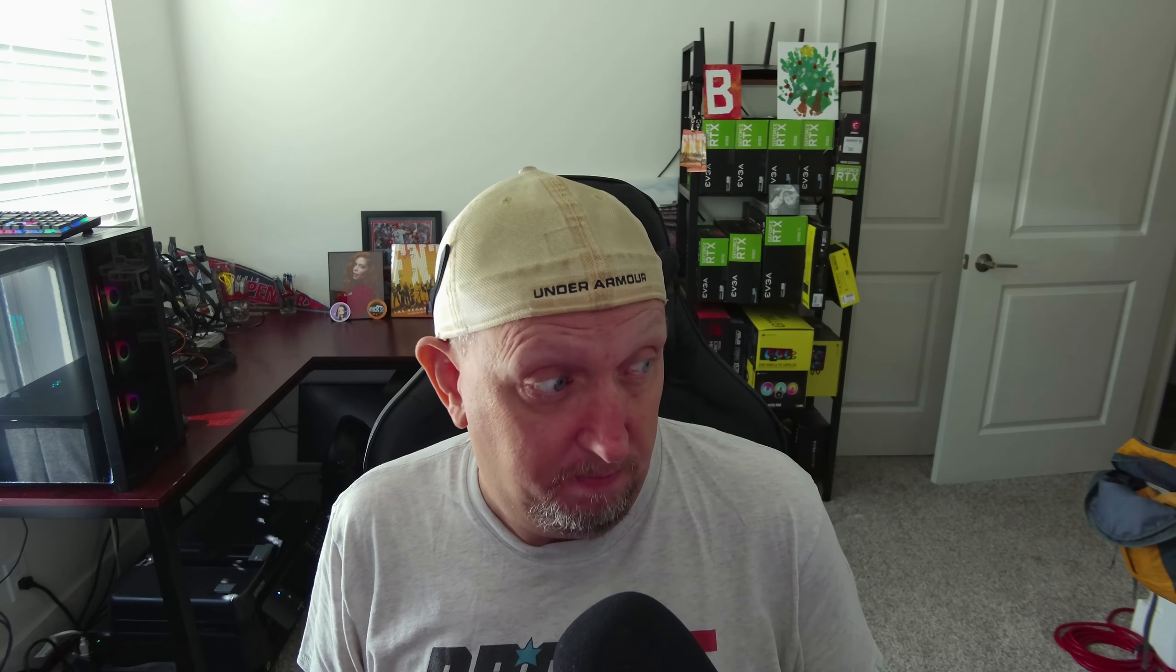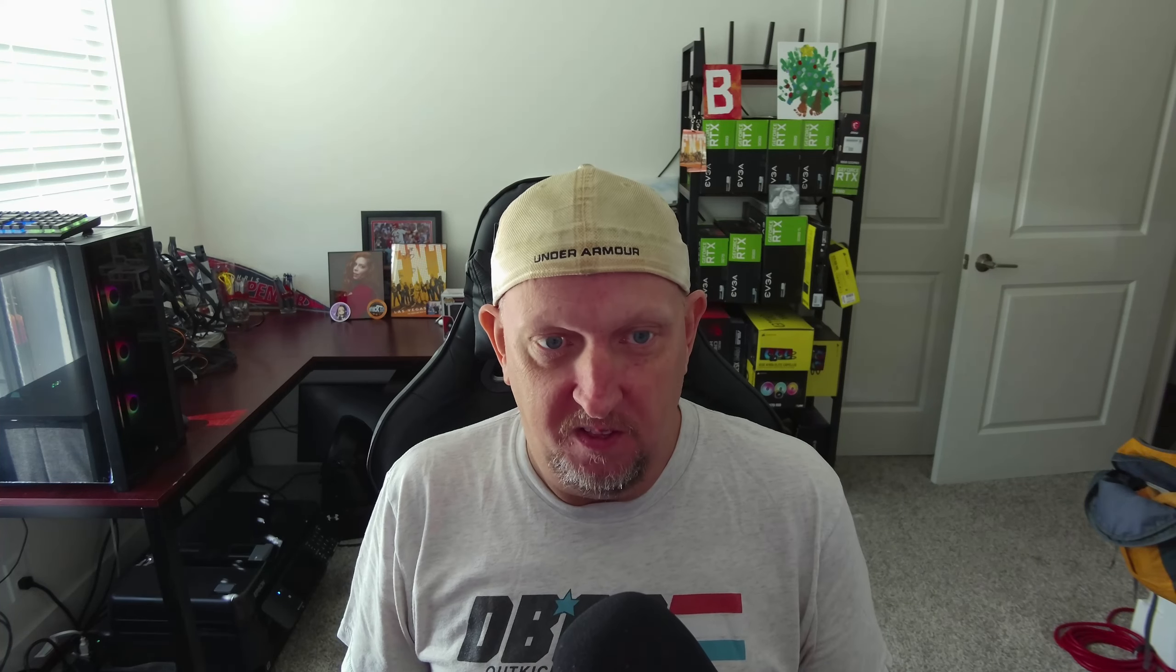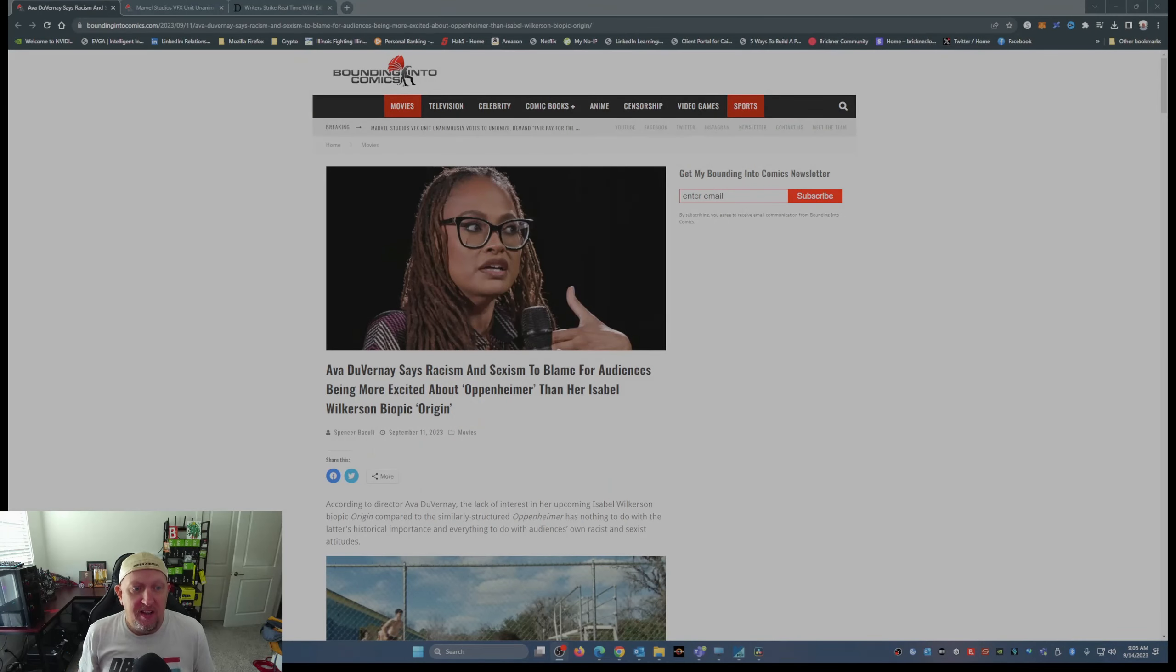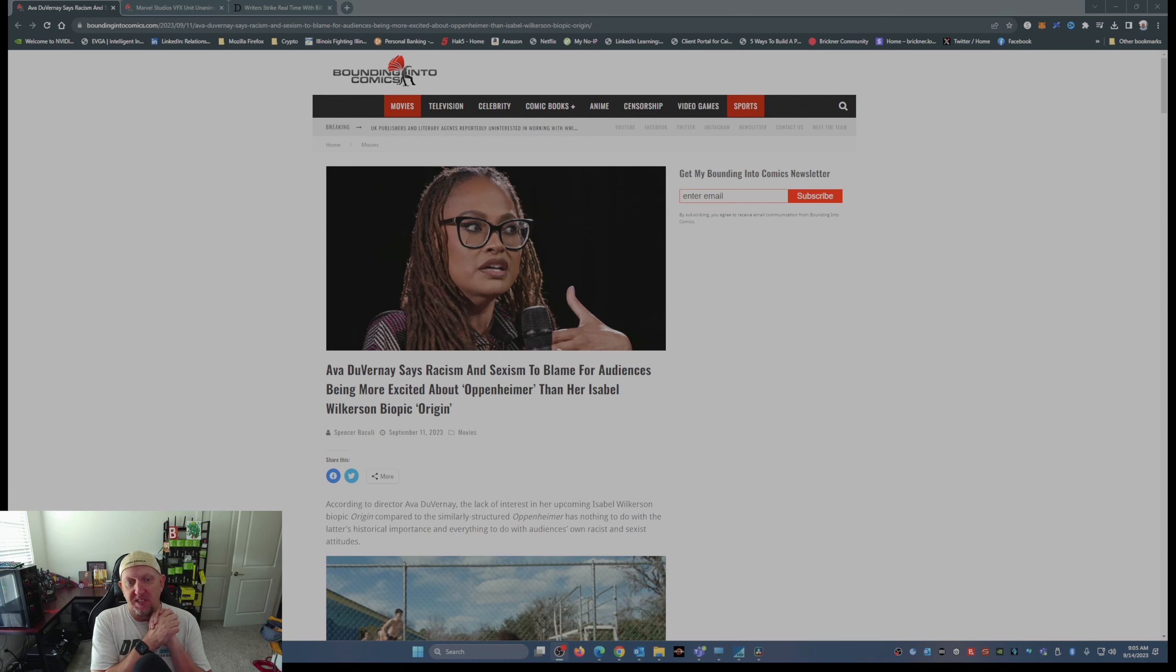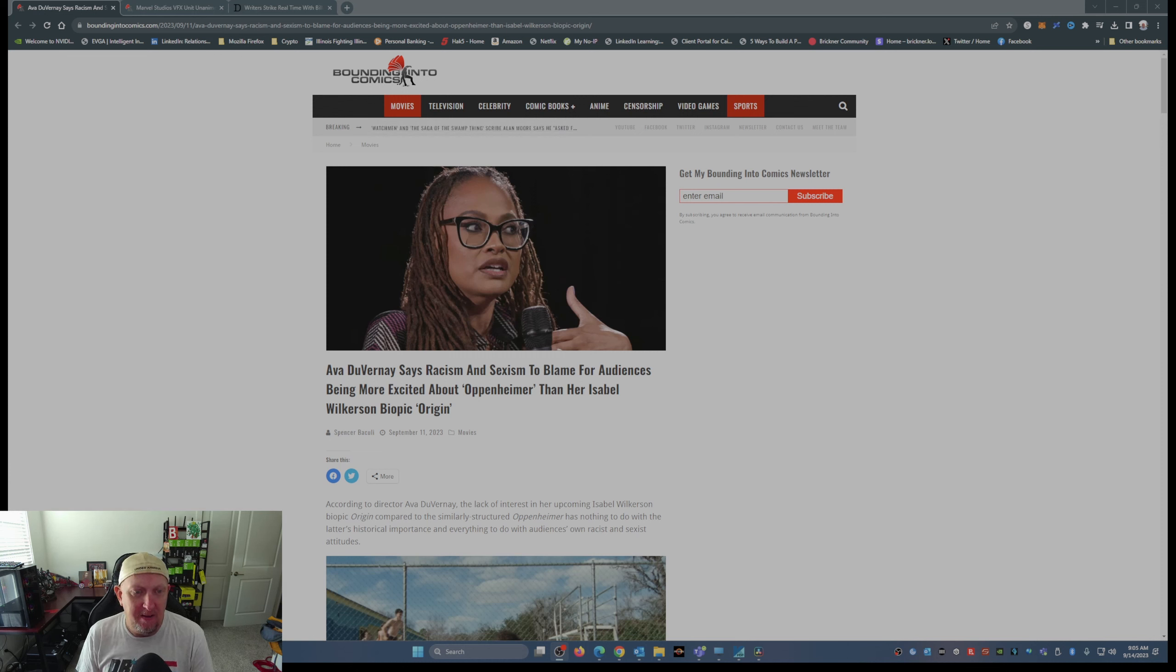Now these two books have been put together into a biopic called Origin.